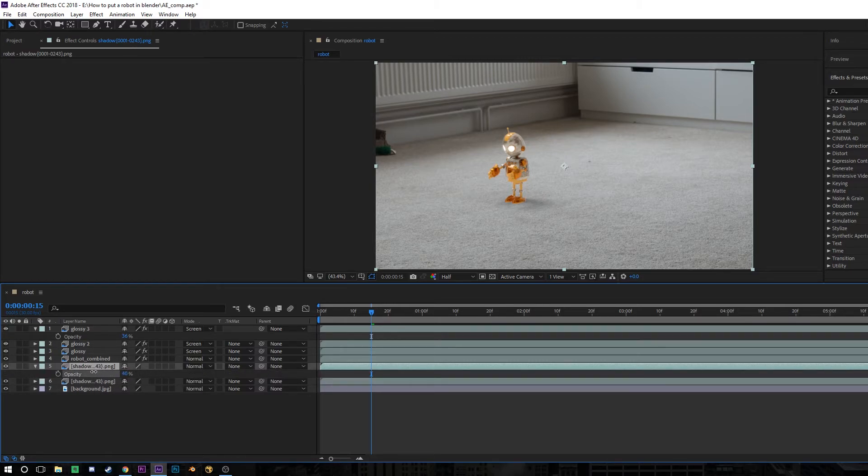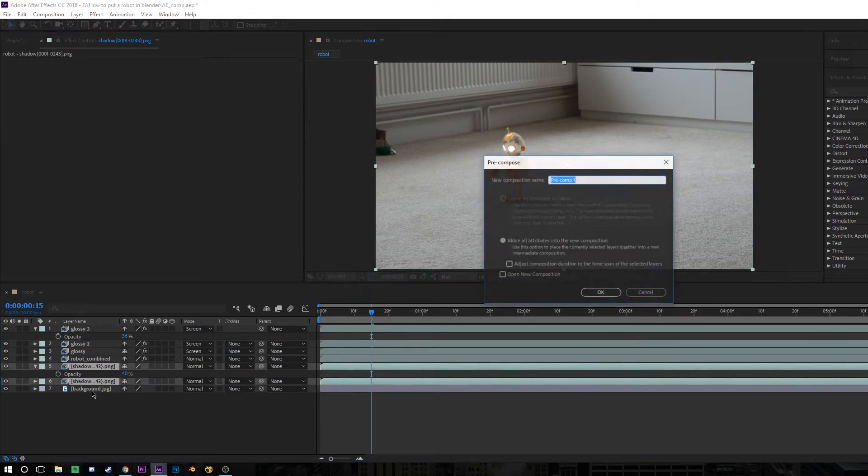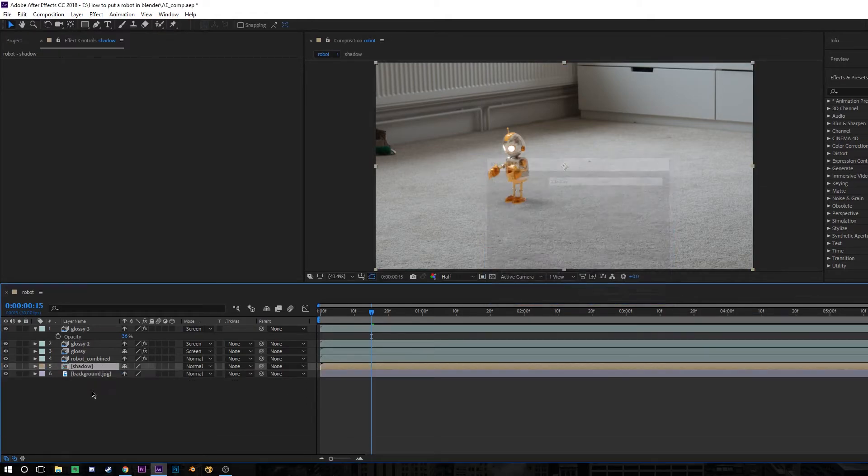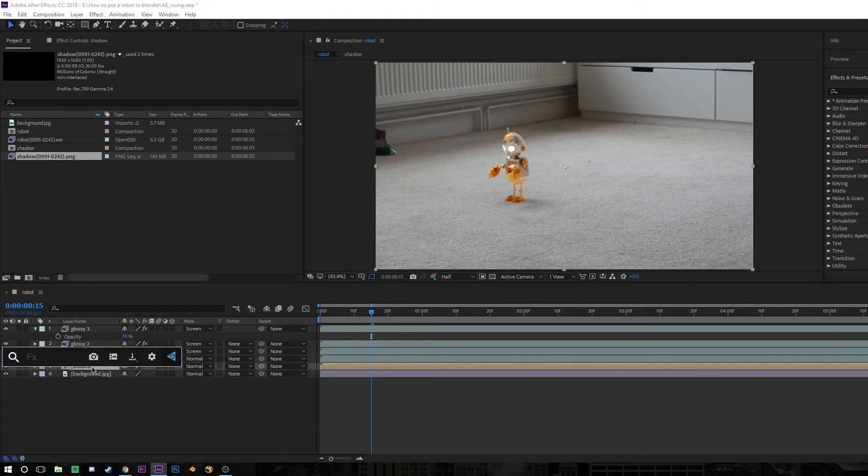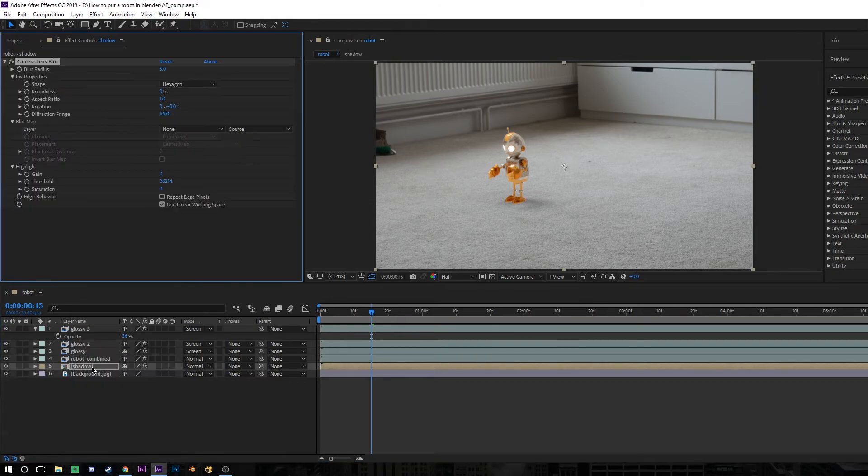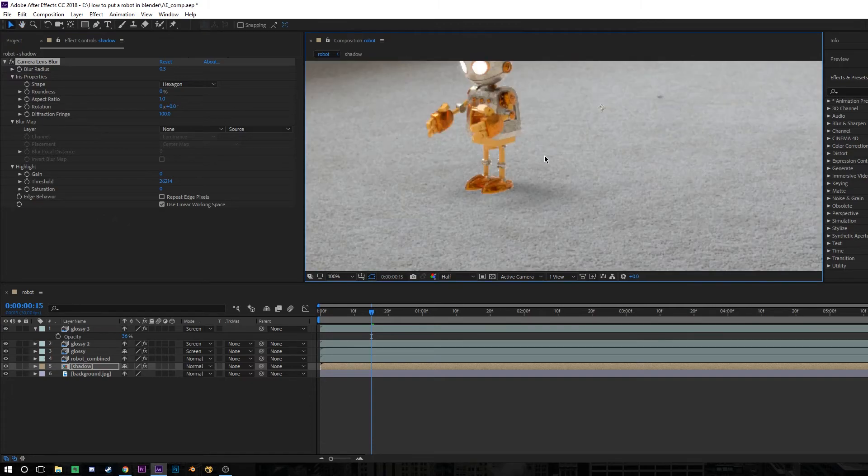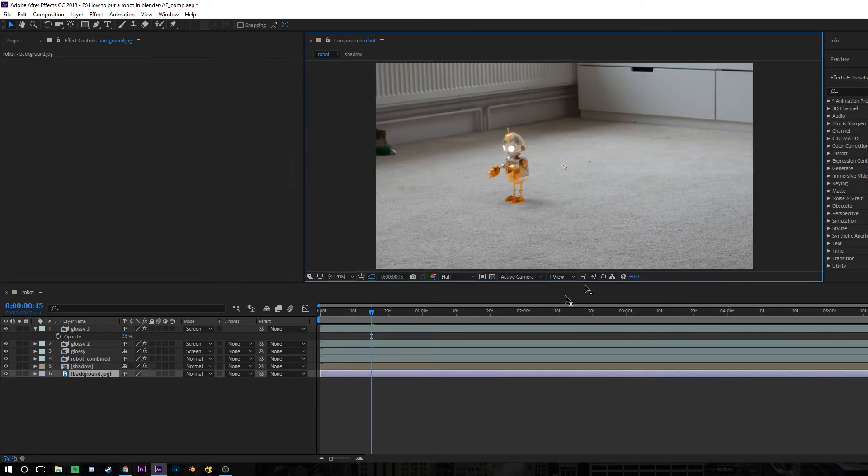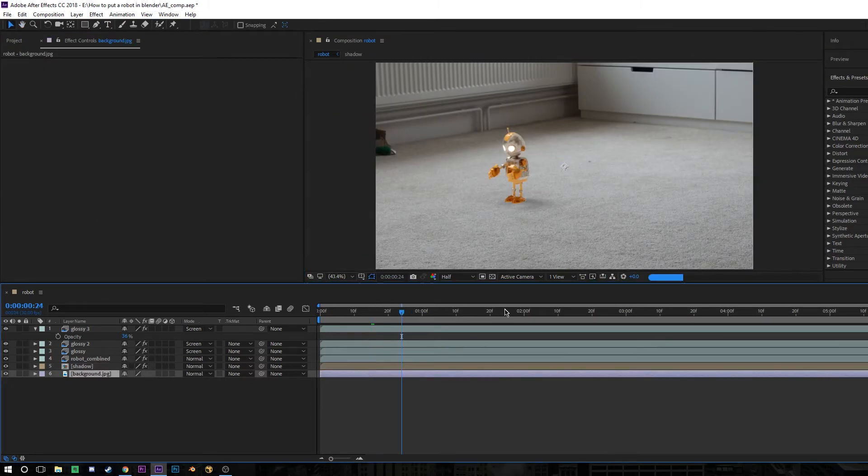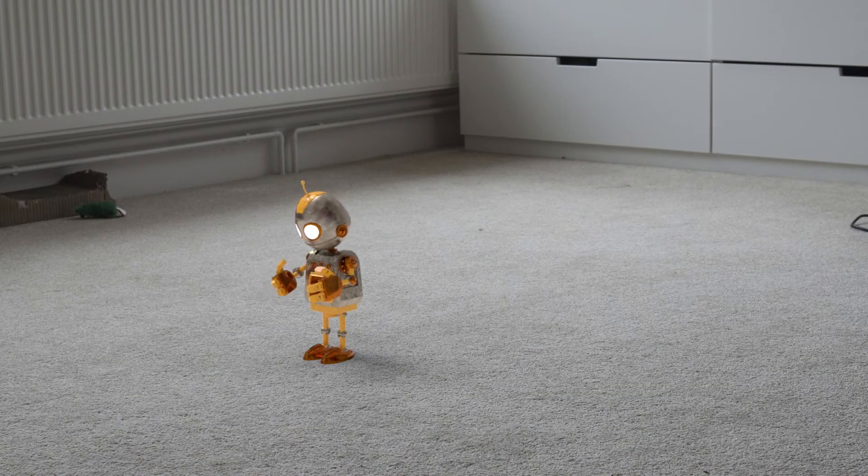I duplicated my shadow to make it twice as dark. And then I pressed T and changed the opacity to about 40%. I just felt that the original shadow wasn't quite dark enough to match the shadows that are from the window sill in the background. Then with both the shadows selected, I pressed Ctrl-Shift-C and pre-composed them. Now I can add a camera lens blur to this as well, like I did on the robot, and set it to 0.3 to match. And because I pre-composed the shadows, this is going to apply the blur to both of those layers. And that's all there is to it.